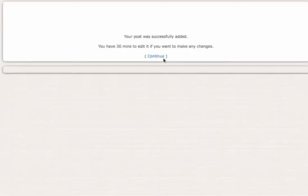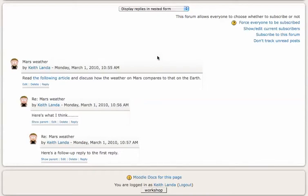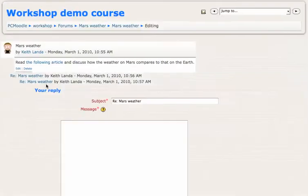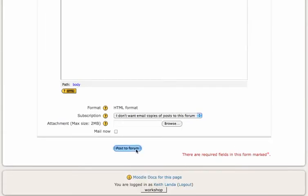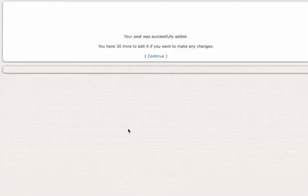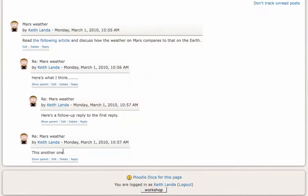Whereas another student could come in here and by replying to your initial post, here's another one. They would be able to build up over the course of the forum this nested discussion of the conversation in response to your initial posting.